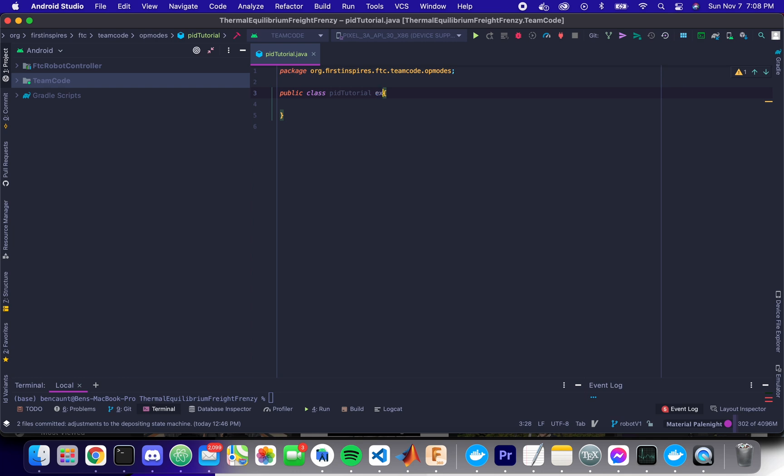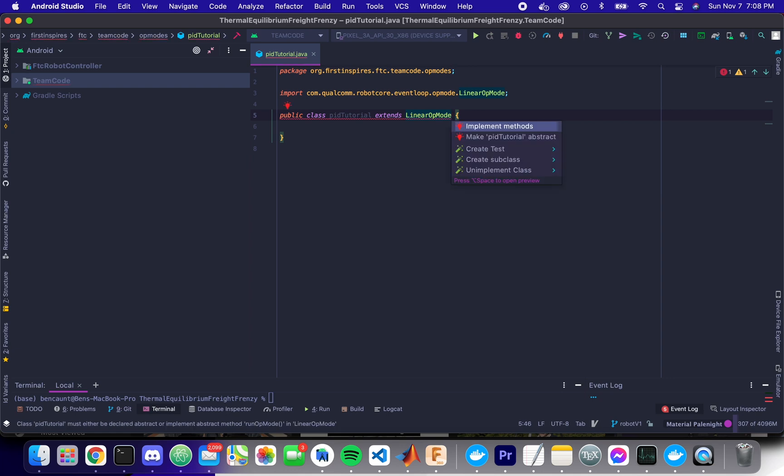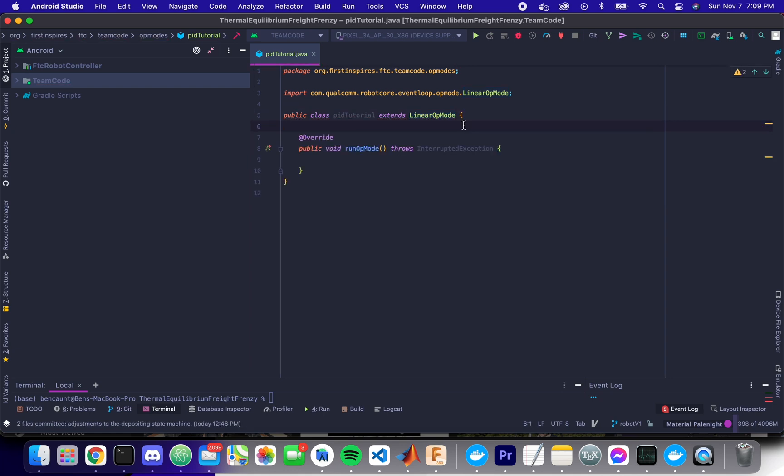So to start, we're going to make a new op mode. I have a few links in the description where you can learn how to do FTC programming, and those will help you a lot with this.